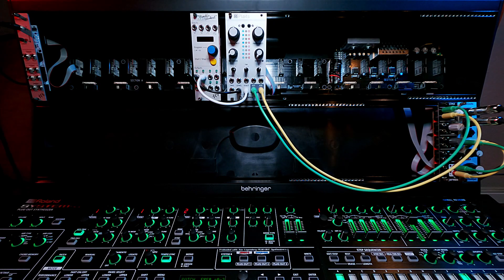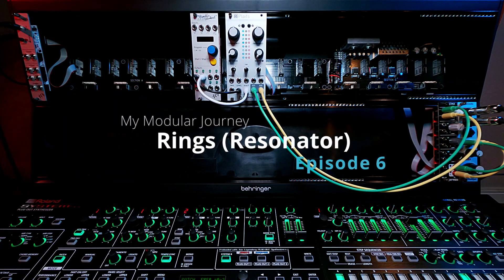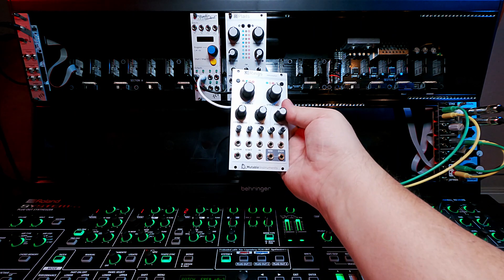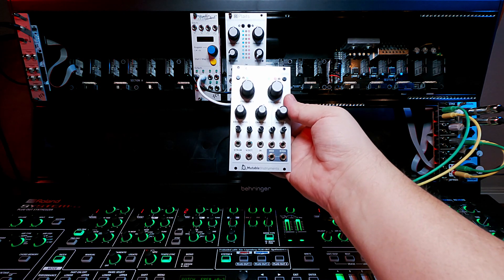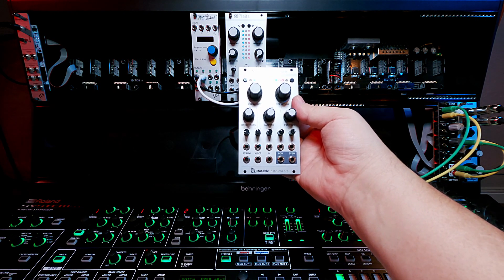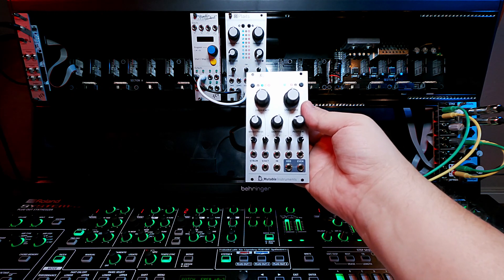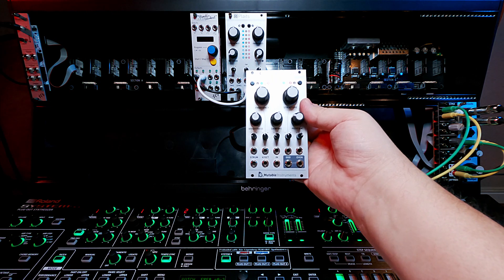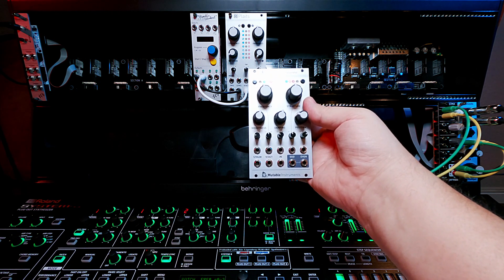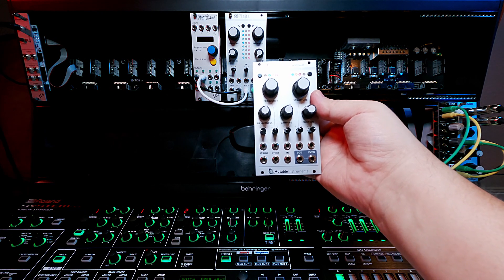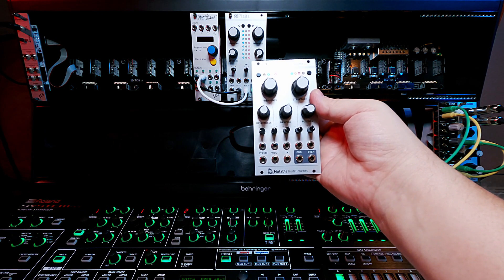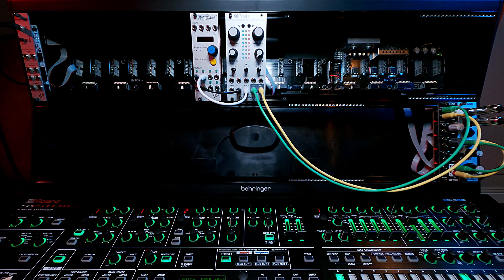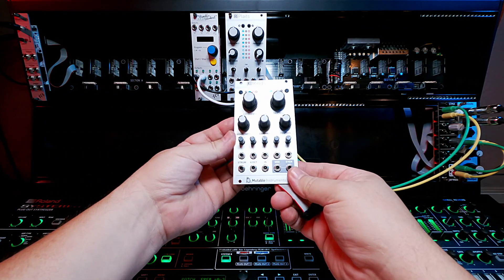This is day one episode six of my modular journey and today I'm going to talk about Mutable Instruments Rings. I think the best definition of Rings and what it does I found on the Divkid walkthrough, which is linked below. Basically it simulates the resonance from striking a string or hitting a tube or a bell, so it's that kind of percussive resonance that Rings simulates.